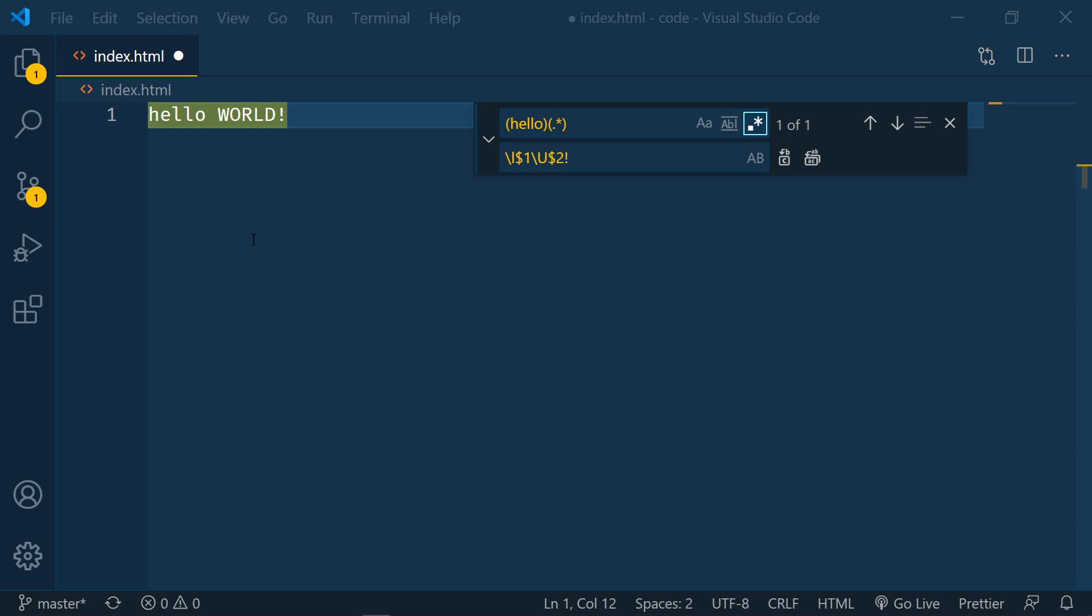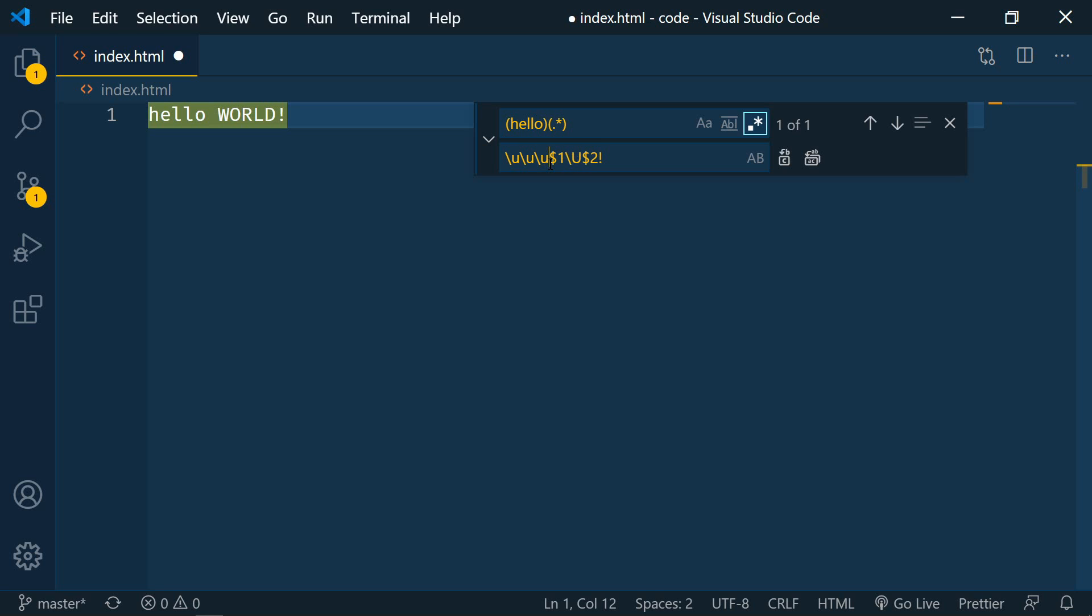These can also be stacked so if you want to change the case of the first three characters you could use backslash u backslash u backslash u. This will uppercase the first three characters of the group. Note that this currently only works in the editors find control not in the global find.